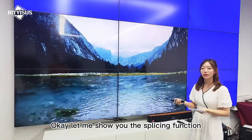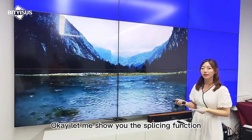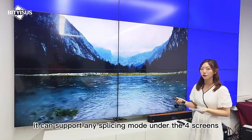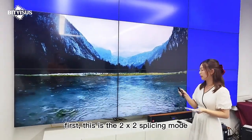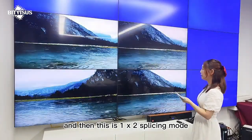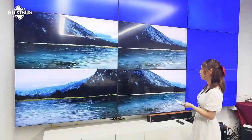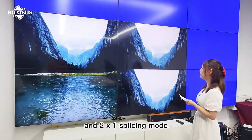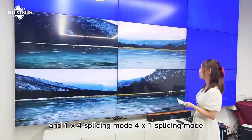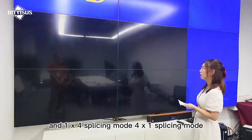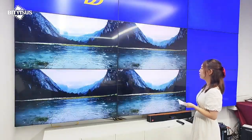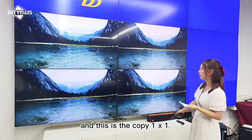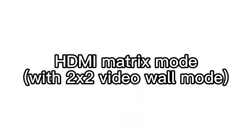Let me show you the splicing function. It can support any splicing mode under 4 screens. First, this is the 2×2 splicing mode. And then this is the 1×2 splicing mode, 2×1 splicing mode, and the 1×4 splicing mode, 4×1 splicing mode. And this is the cockpit 1×1 splicing mode.